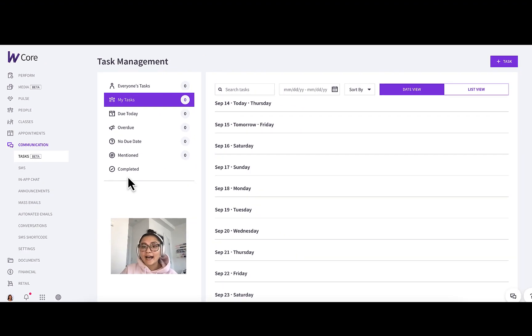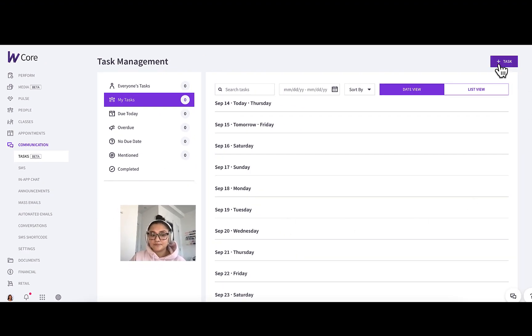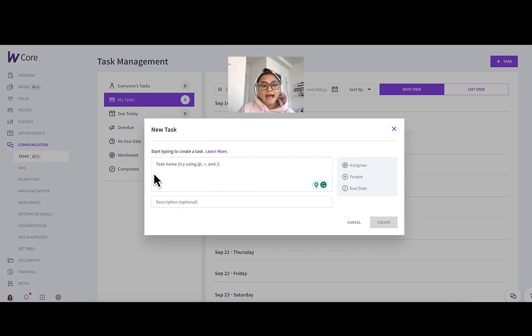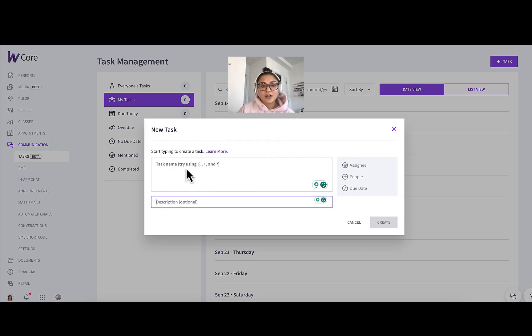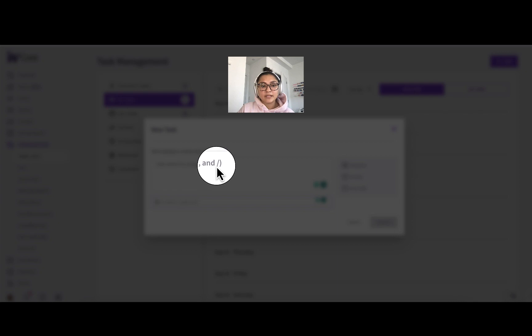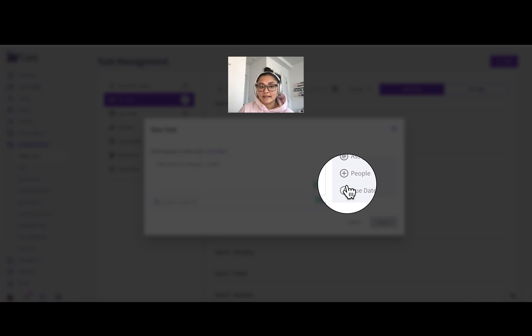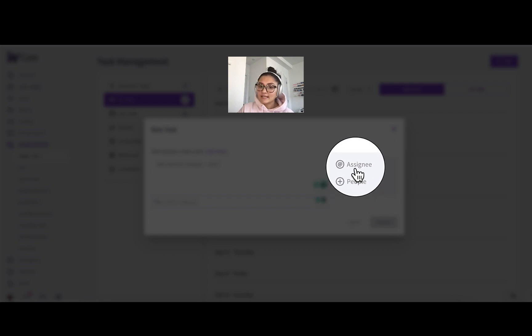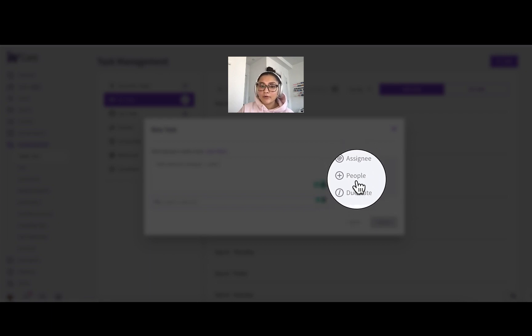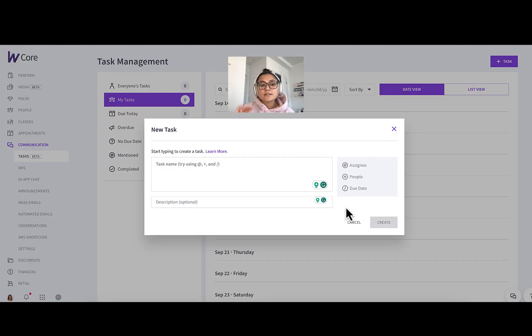So let's walk through how to actually create tasks. You'll head over to the plus task button. Here you can add a task name and a task description. You can see here it says try using at, plus, and slash, and those are going to be shortcut keys for different things. At will be for assignees, plus will be for people, and slash will be for due date.